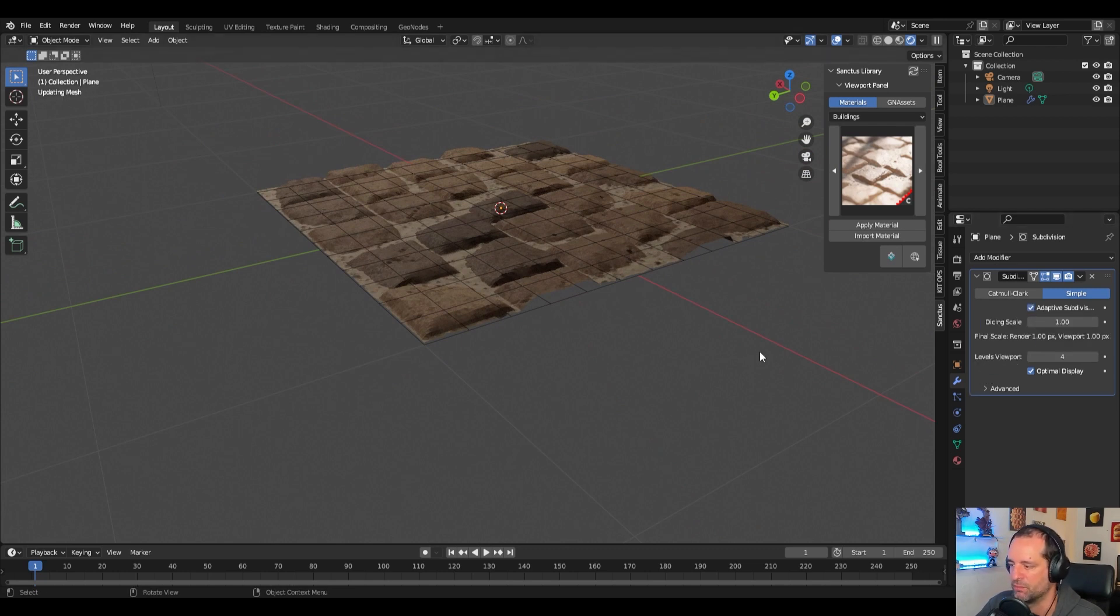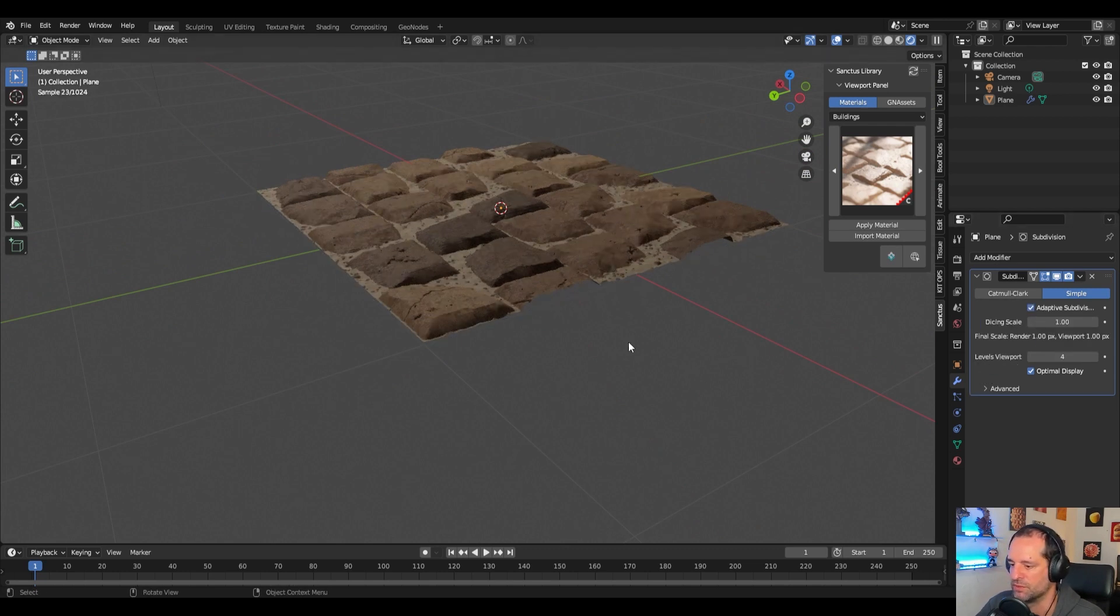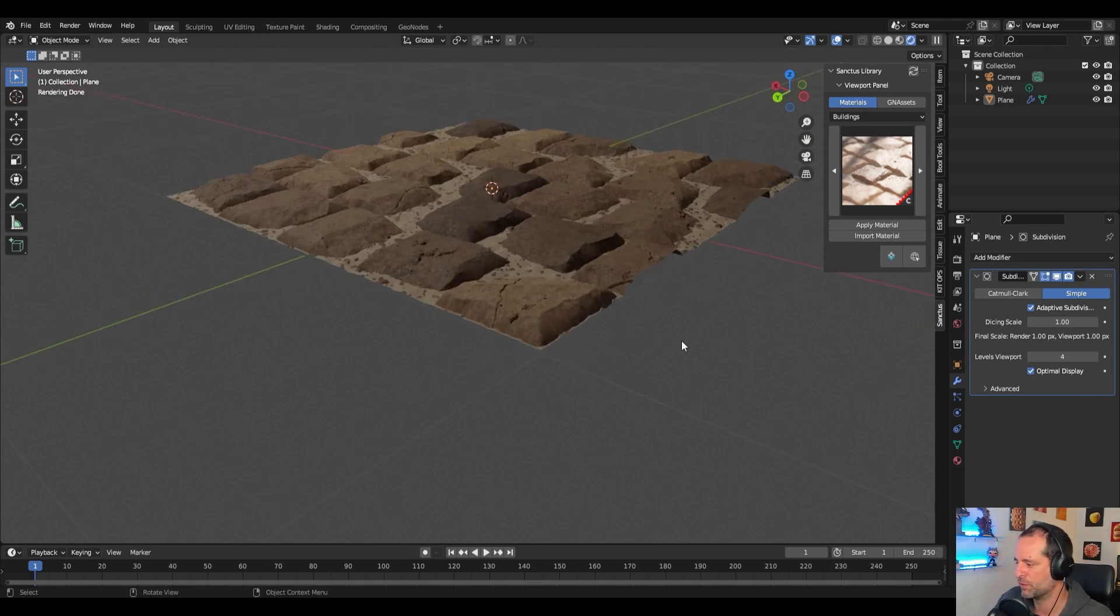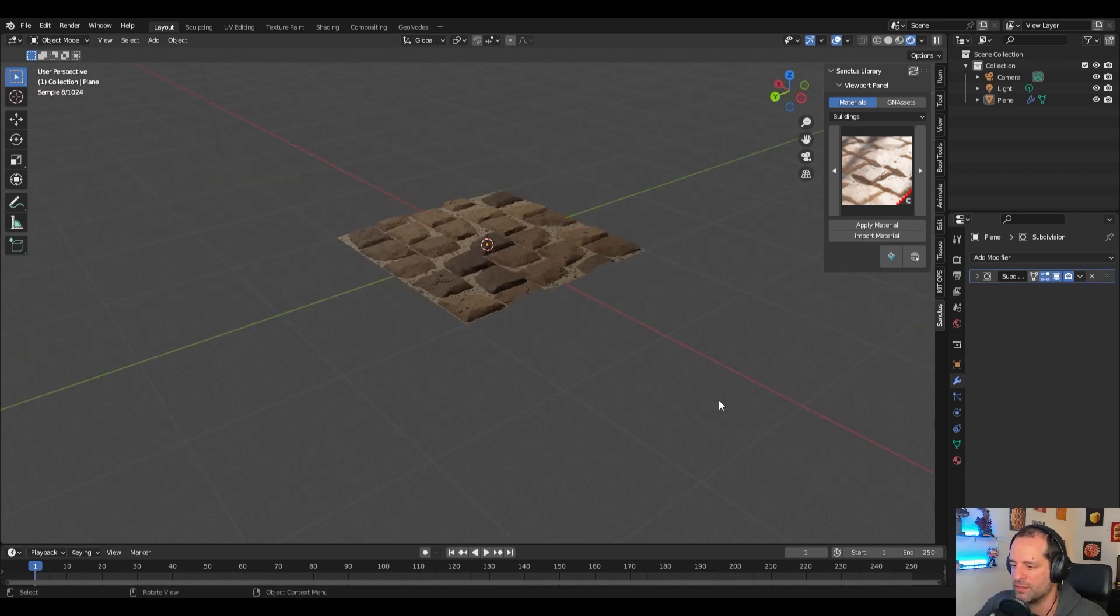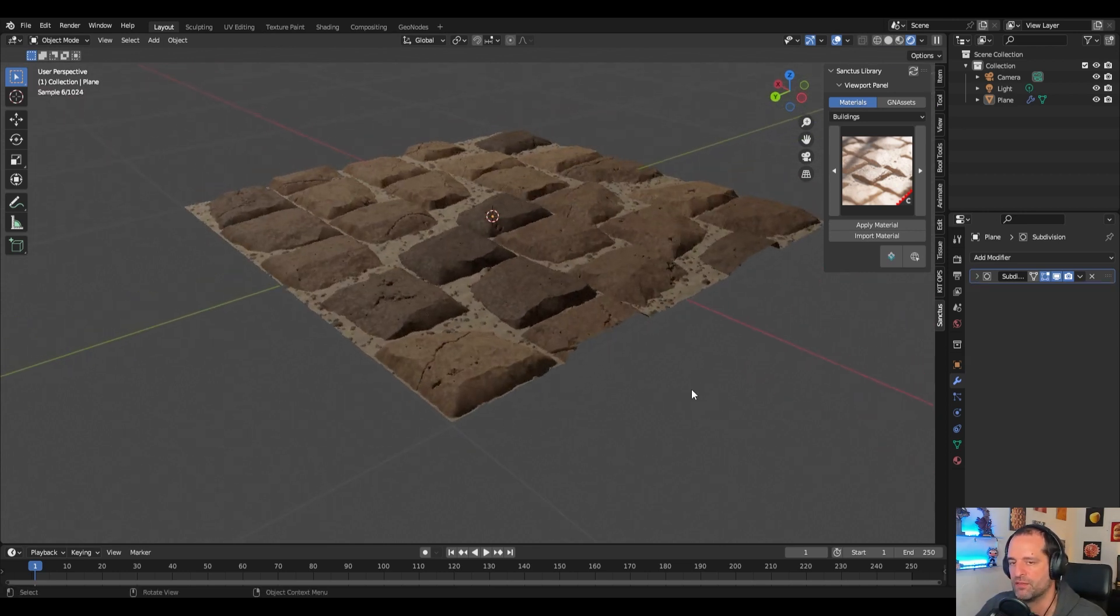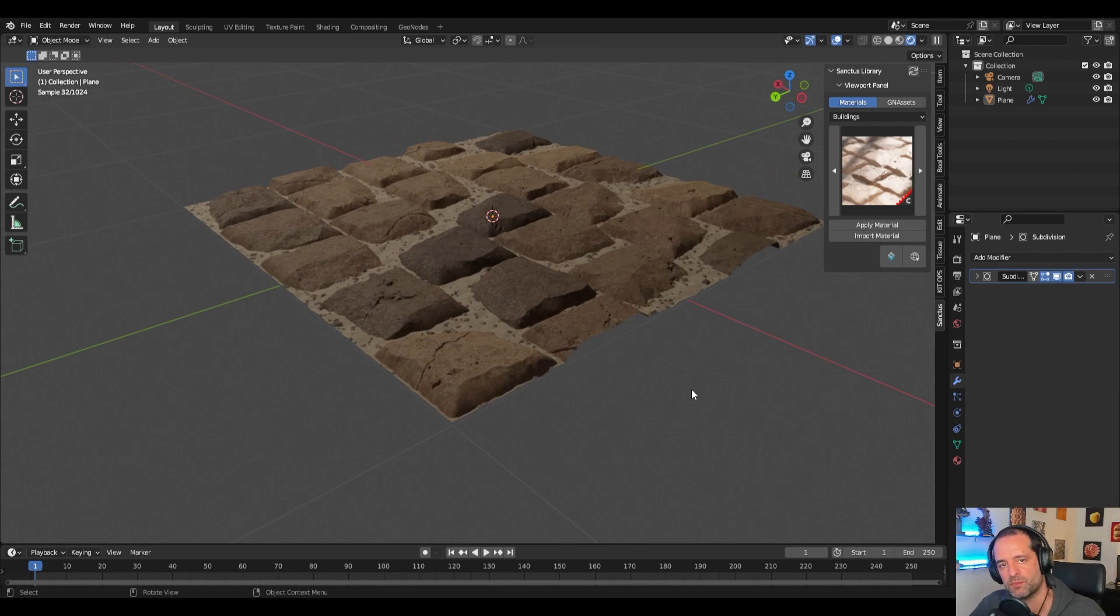Okay and this is how you prepare a file to work with displacement materials in Blender.